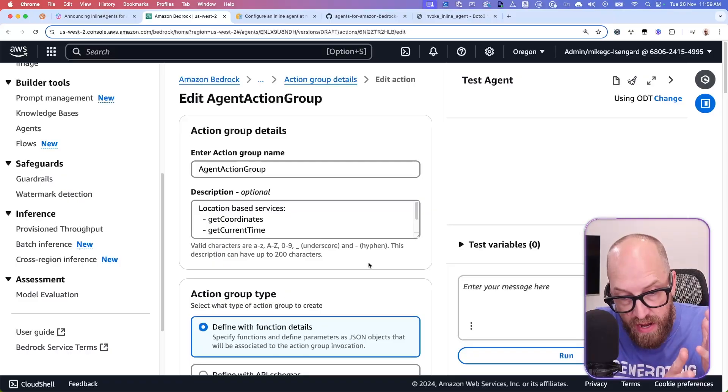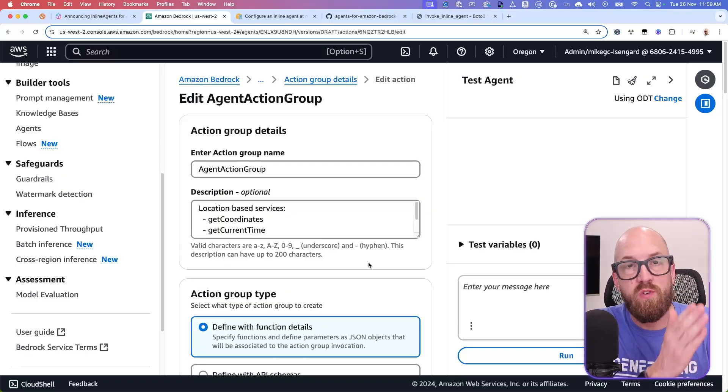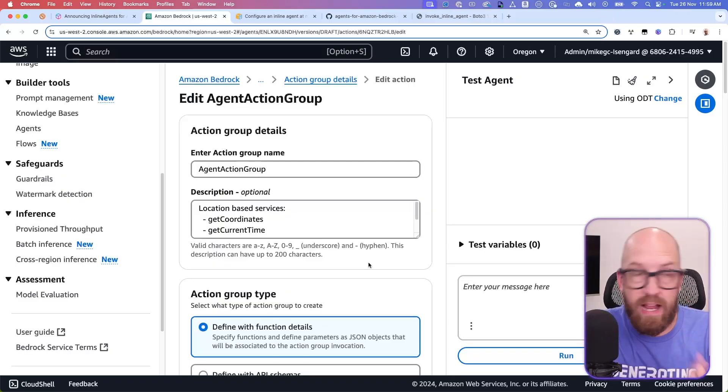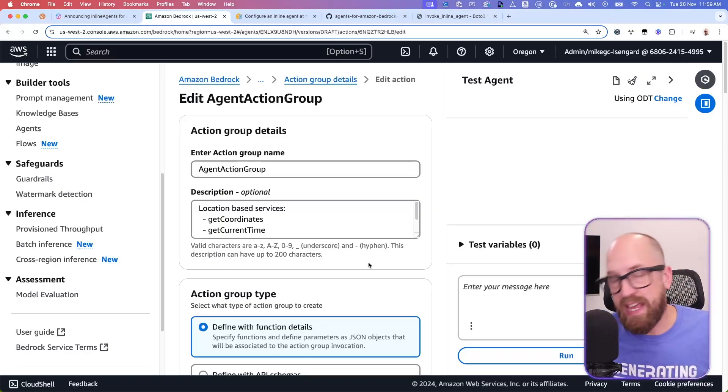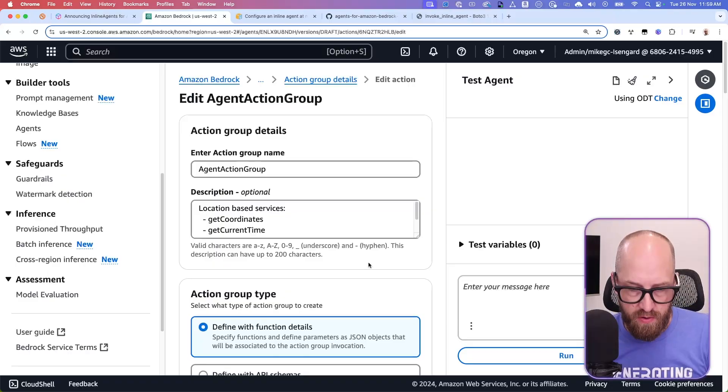But you have to go through the steps of creating this agent before you can call it. And so you can either do that here in the console, or you can use Cloud Formation or CDK. You can even use Boto3.